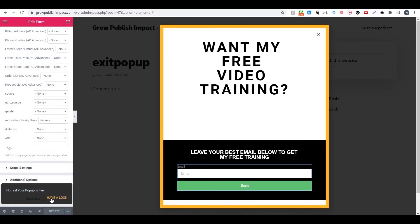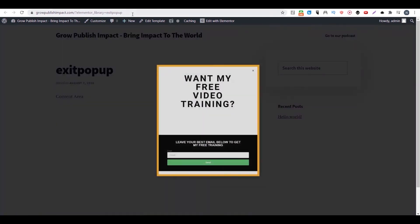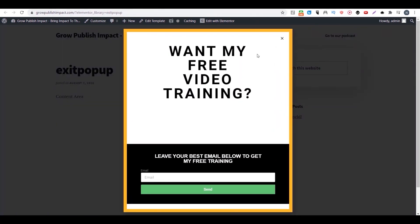So right now you can preview your exit pop-up. So as you can see, nothing here. But when I try to leave this page, this pop-up will show up. So that's how you can create an exit pop-up using Elementor. I hope you enjoyed that. I will see you soon.